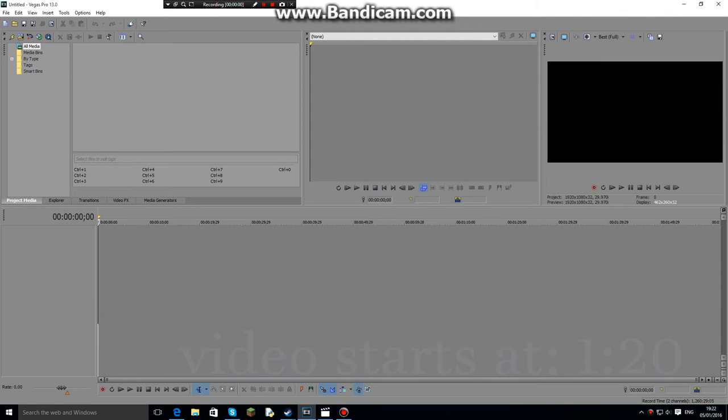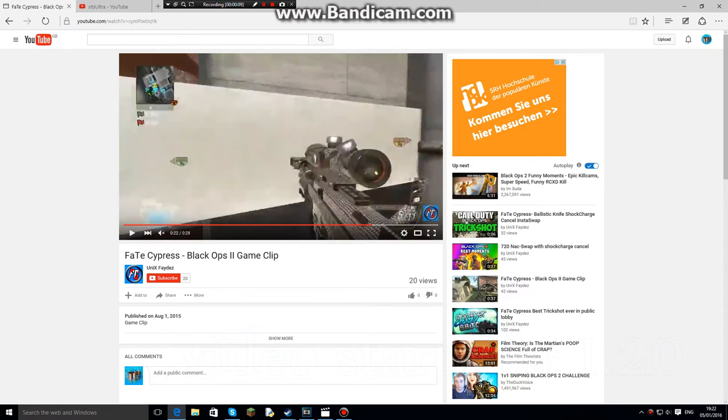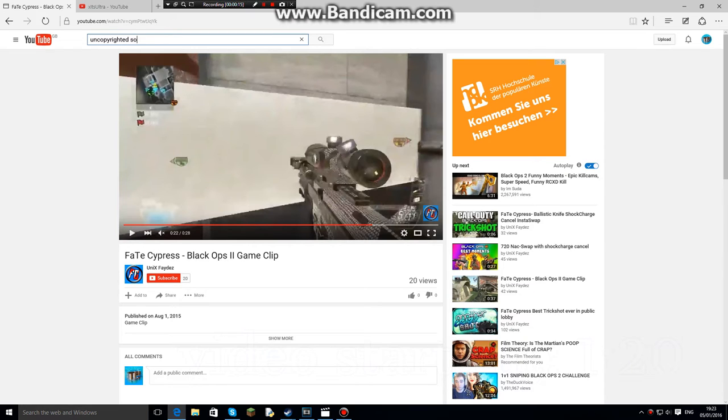Yo what up guys, it's your boy Tab here and today I'm going to be doing a tutorial. This tutorial is going to be pretty quick - it's quick black flashes. Now first of all you need a song, so I like to go on uncopyrighted sounds.